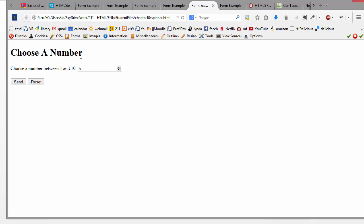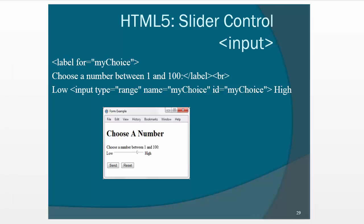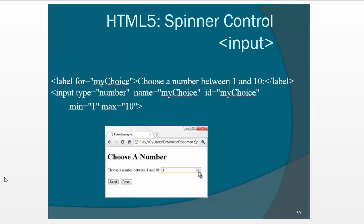And then something similar to that we call a spinner where you, again, you give the max and the min and it'll look like this. So again, if this one, if it doesn't work, like if the browser doesn't support it, then the user would just enter a number.